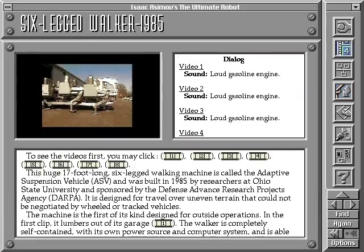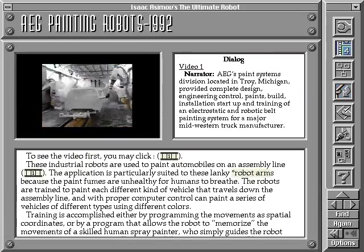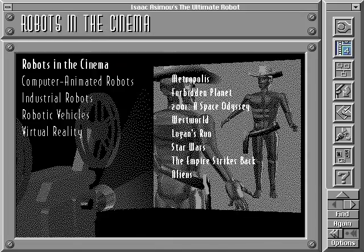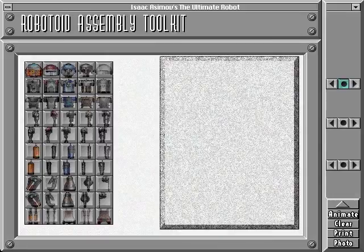Then click over to the CineRobots section and watch practical machines using this robot technology in the real world. Or, on a lighter side, watch how robots have been portrayed in some of your favorite movies.